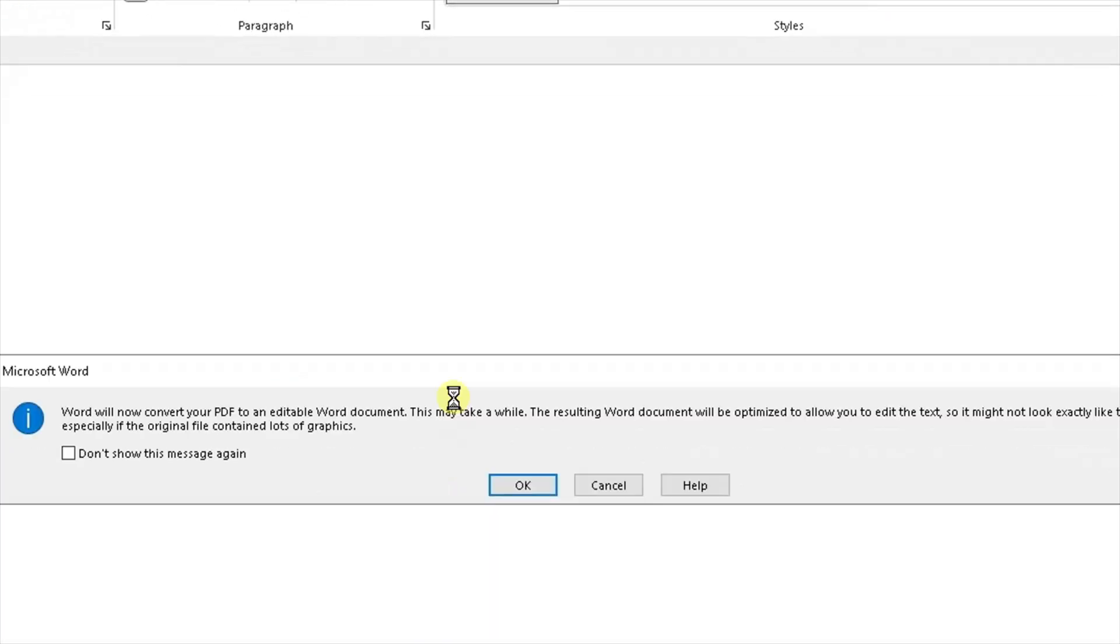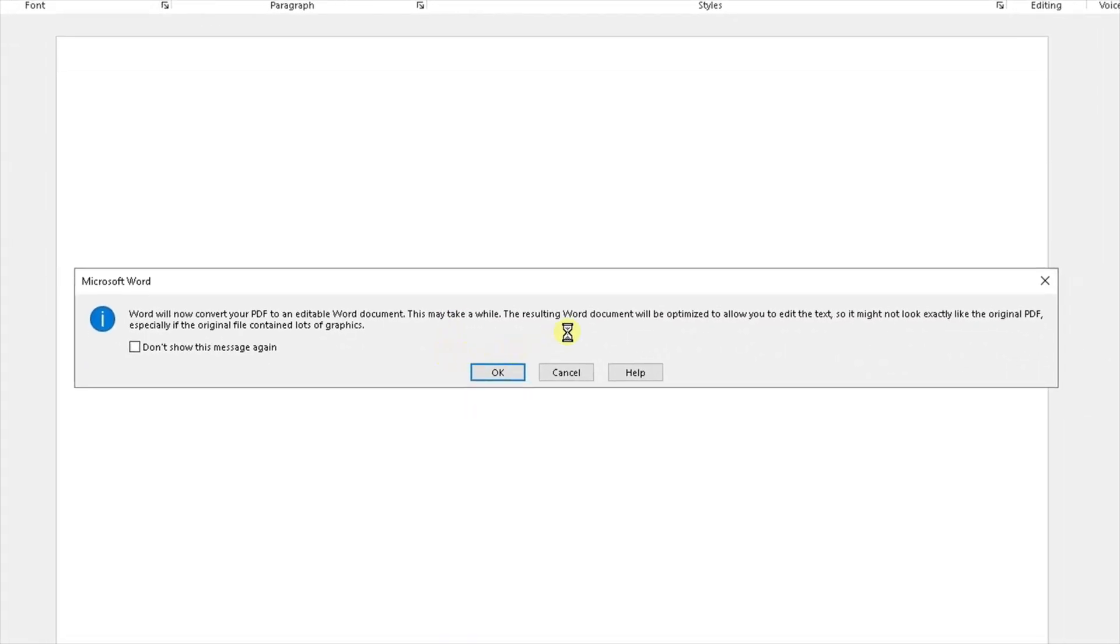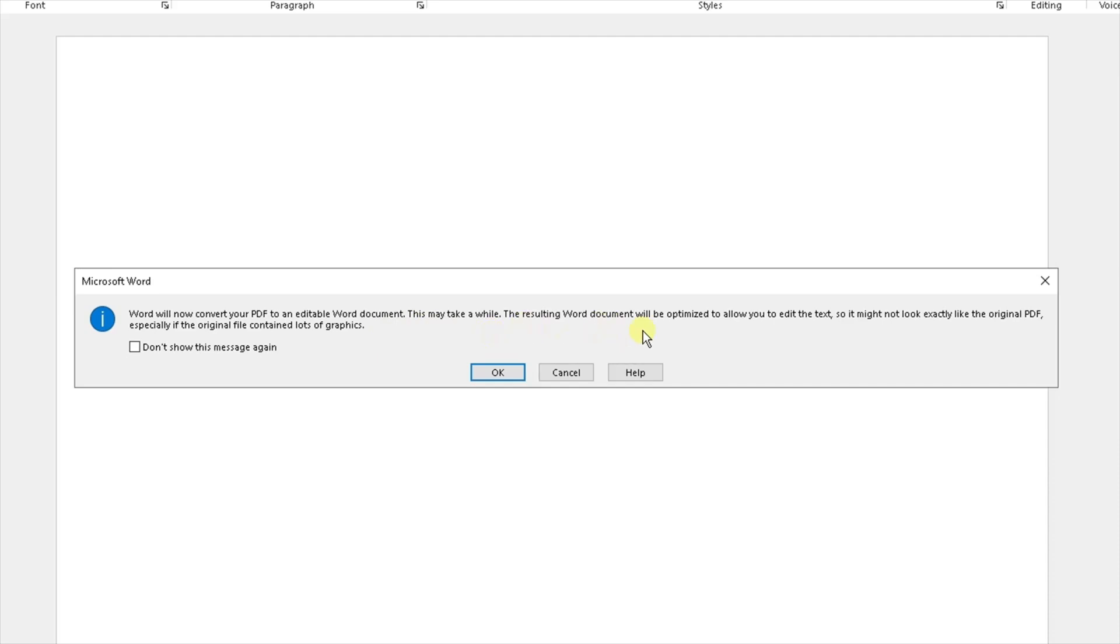I'm going to click on this top one and then it's going to come up with this prompt which I'm going to simply read out to you because you need to understand what it's saying. It says that Word will now convert the PDF into an editable Word document. It may take a few moments, but the key thing to remember is the resulting Word document will be optimized to allow you to edit the text.